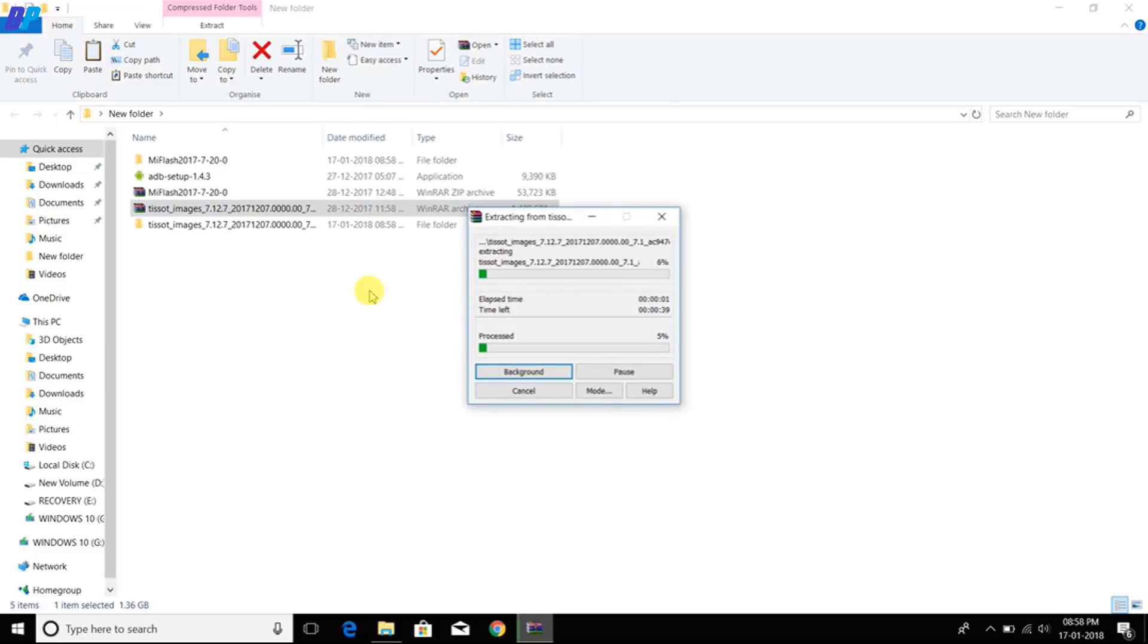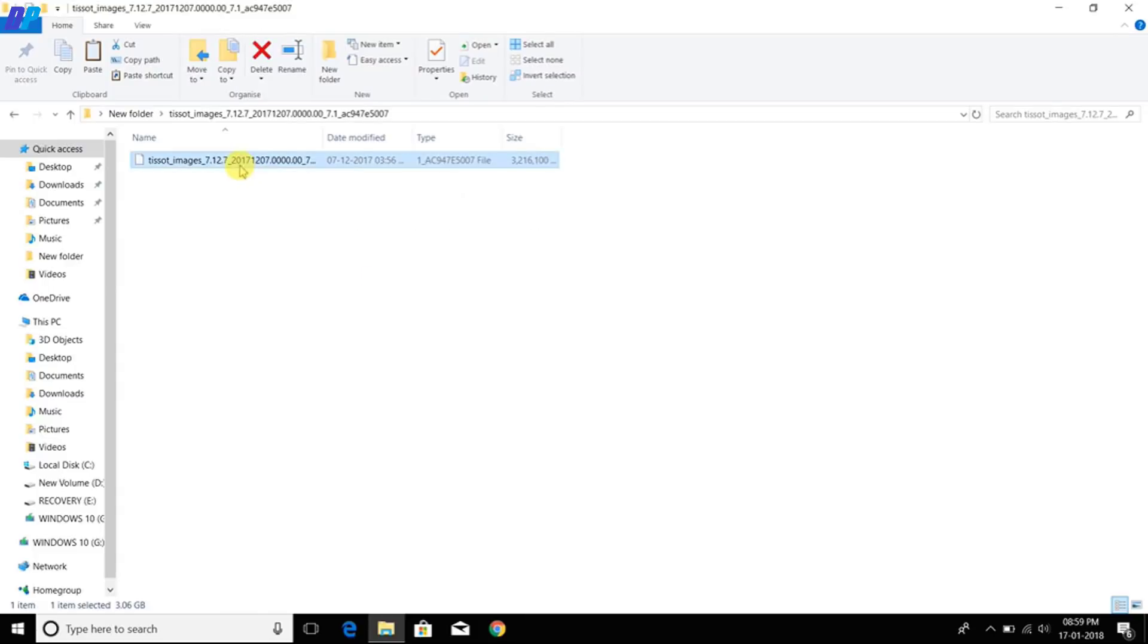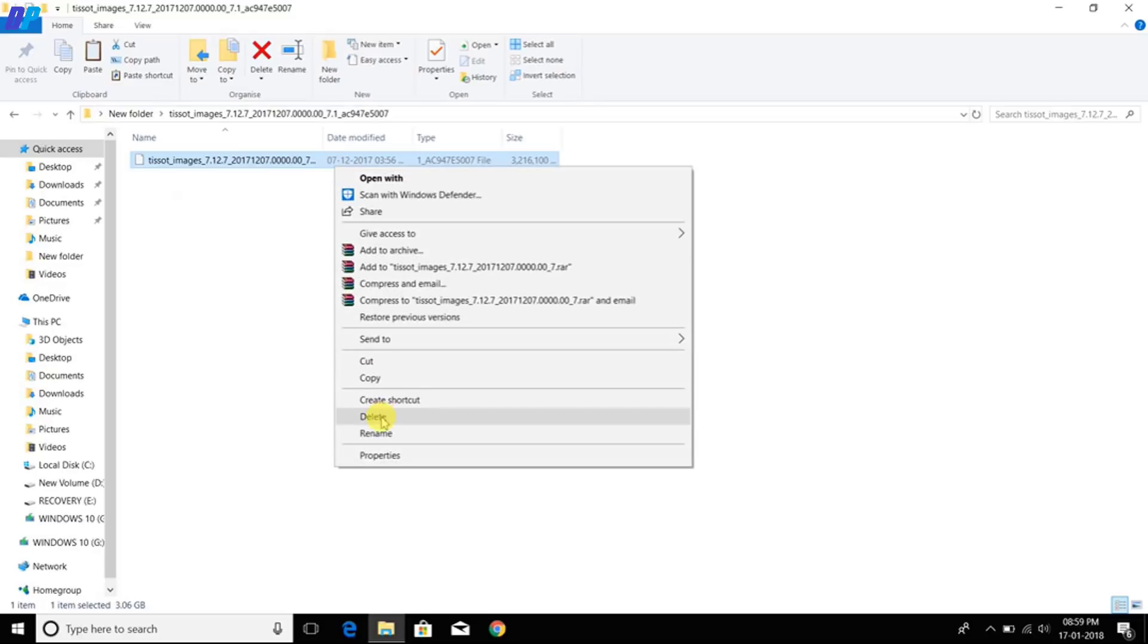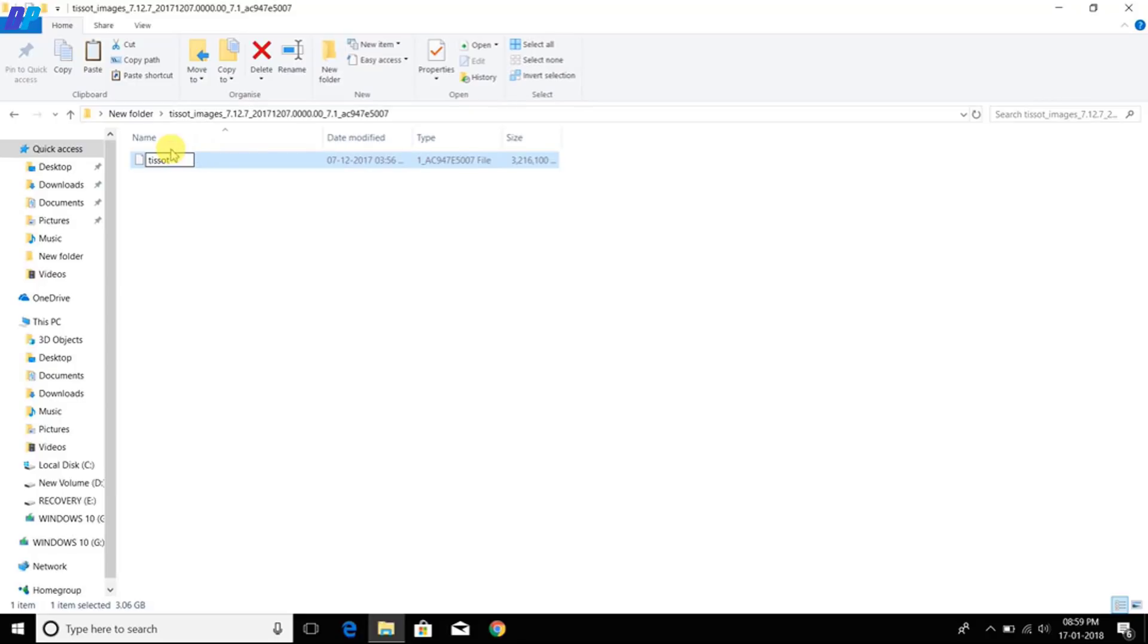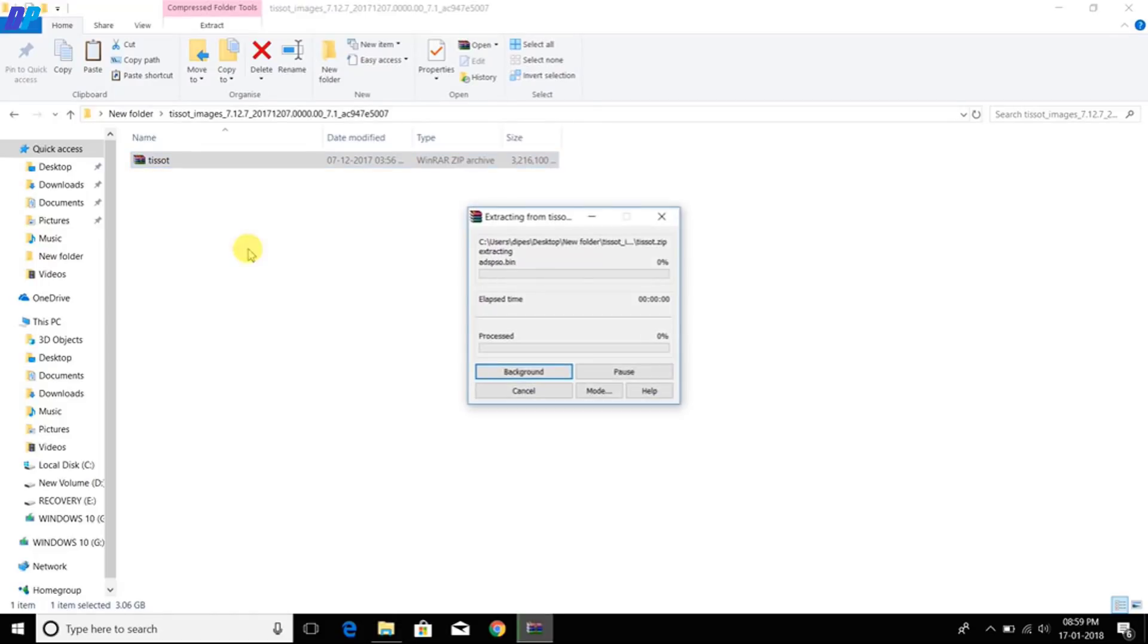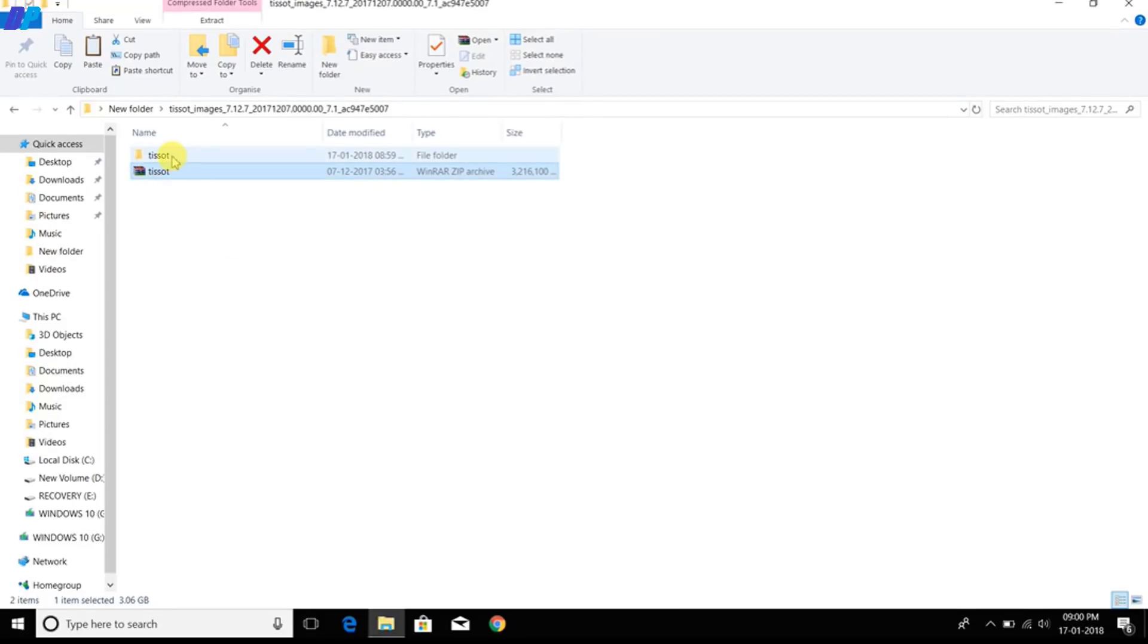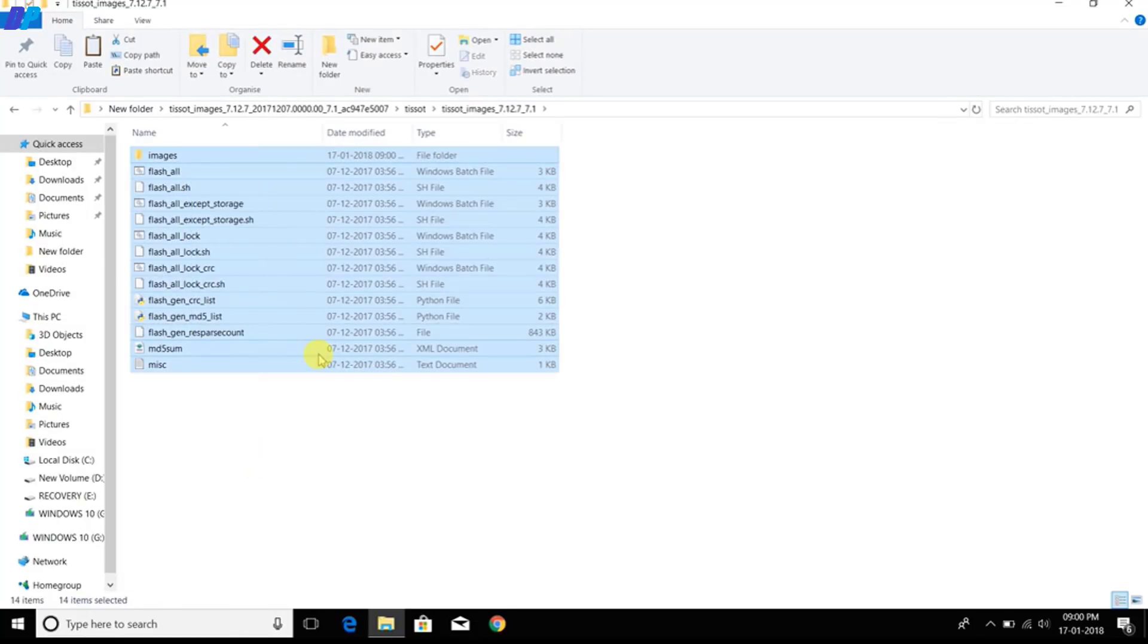Once you extract the TGZ image file, go to the TGZ image folder. Here you will get a TGZ image file. Rename it and remove the unnecessary characters at the end of the file and add dot TGZ extension. Now you also have to extract this file.